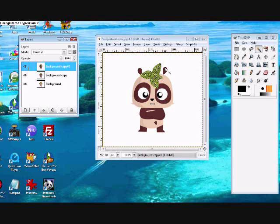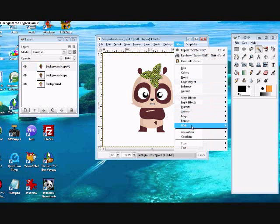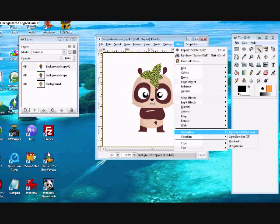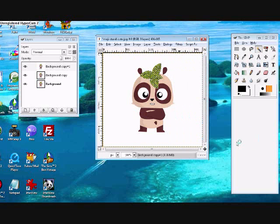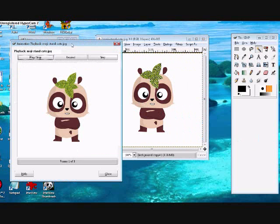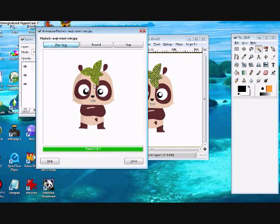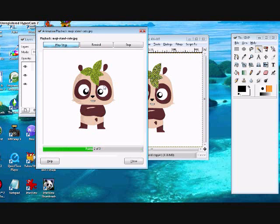To view now how your animation is going to turn out, you're going to go to filters, animation, playback. And just press play stop button. And now you can see that the leaf is glittery. So we're going to close this.